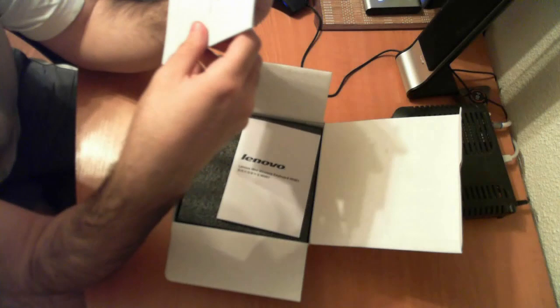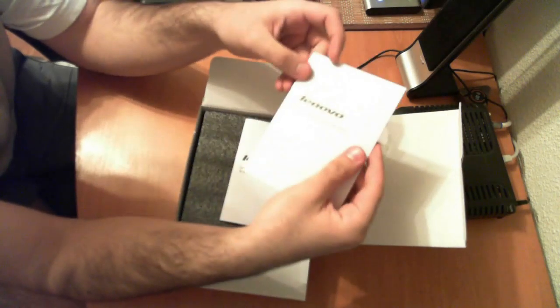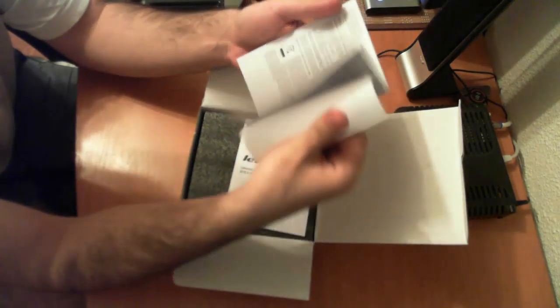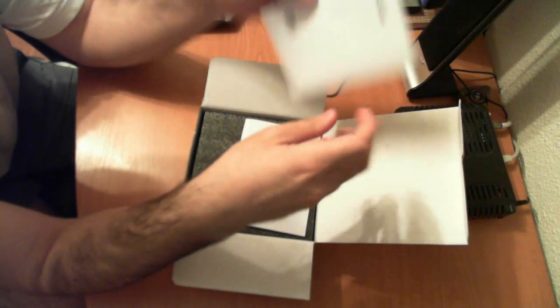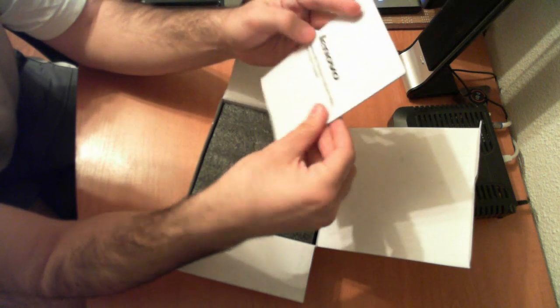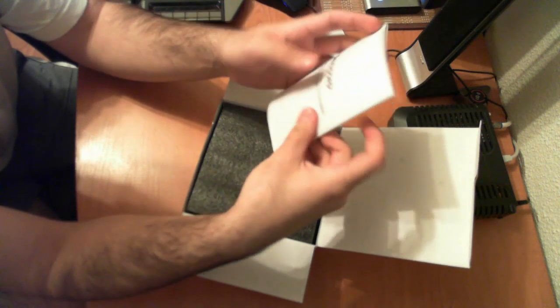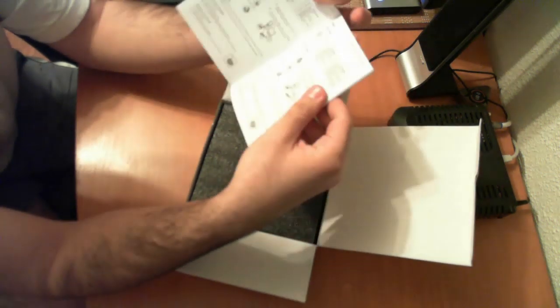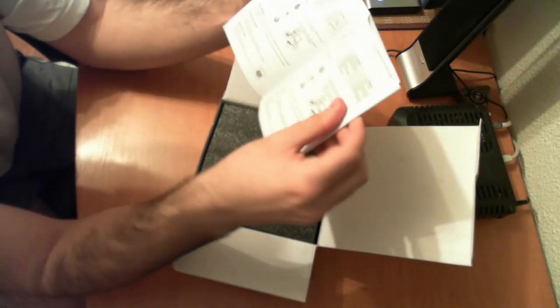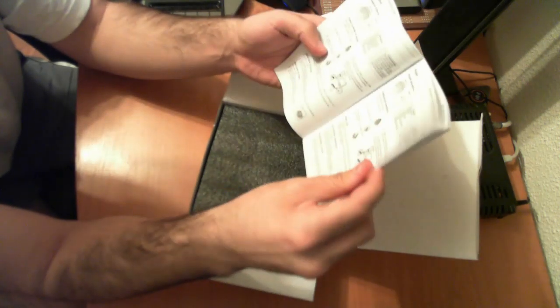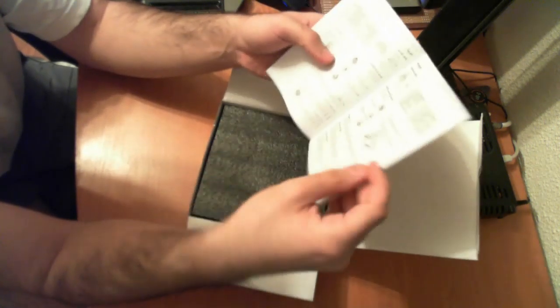Inside we have a limited warranty and notice, nobody reads this stuff anyway. And a user's guide, it shows you how to install the batteries, stuff like that. How to plug in the USB and come on, it's pretty simple stuff.